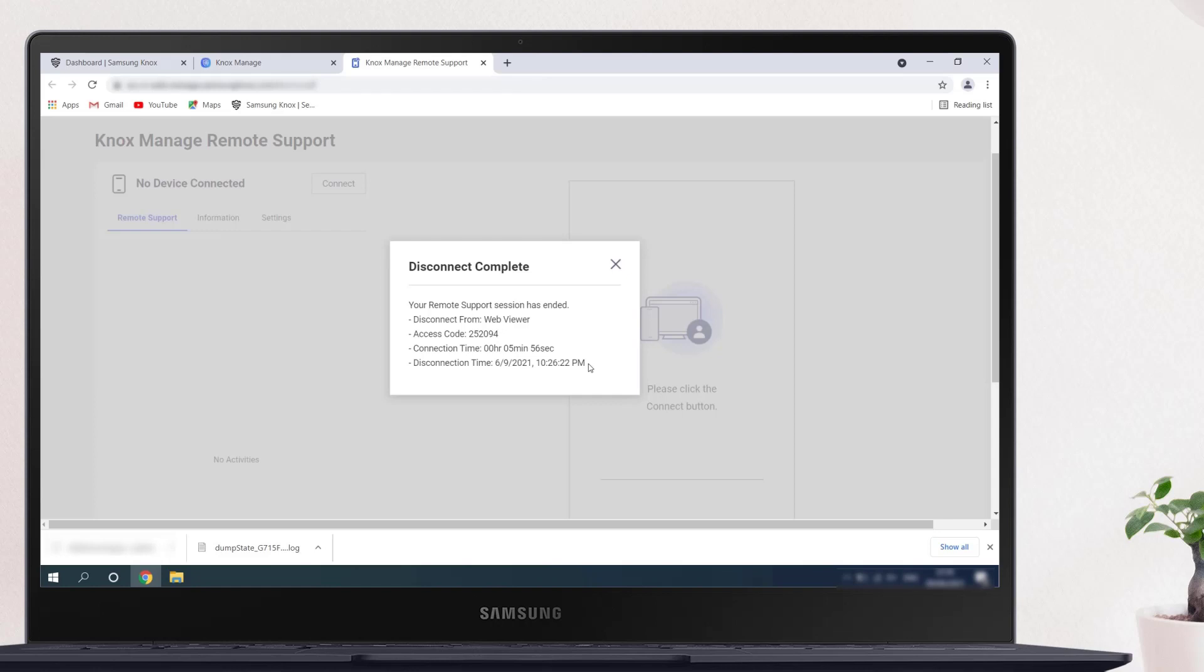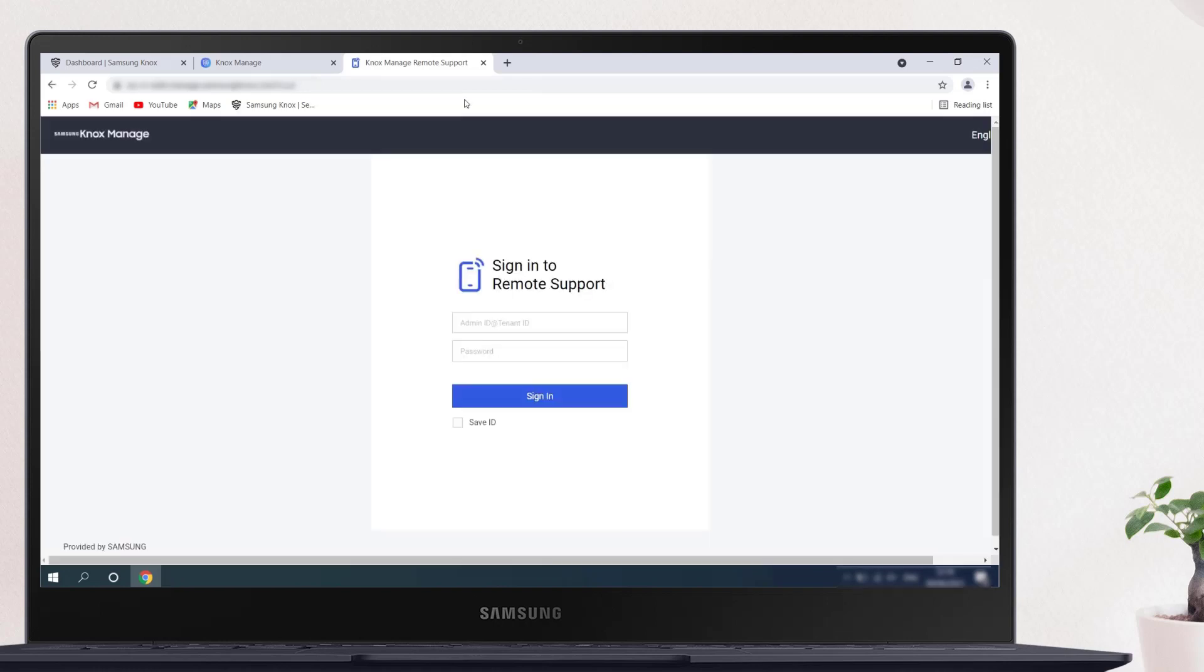The Knox Manage Remote Support Tool is a powerful addition to your IT support workflow. What's better is that it's available to Knox Manage customers for free. This concludes our demo on how to use the Remote Support Tool in Knox Manage. For more information on other Knox products, check out docs.samsungnox.com. Thanks for watching.